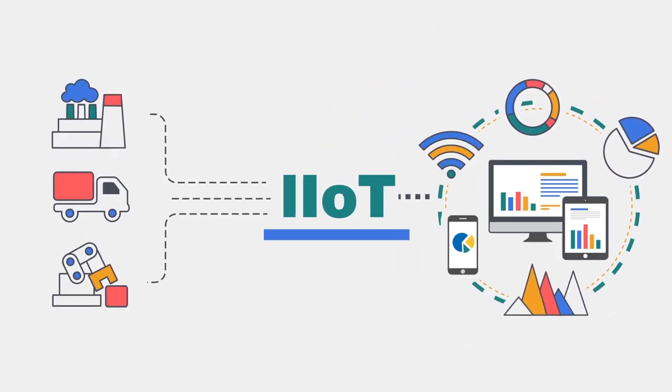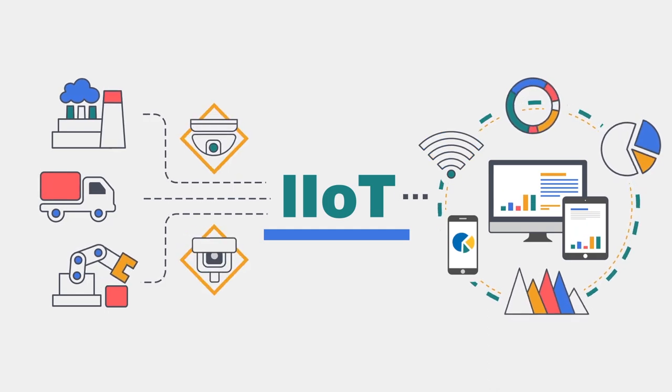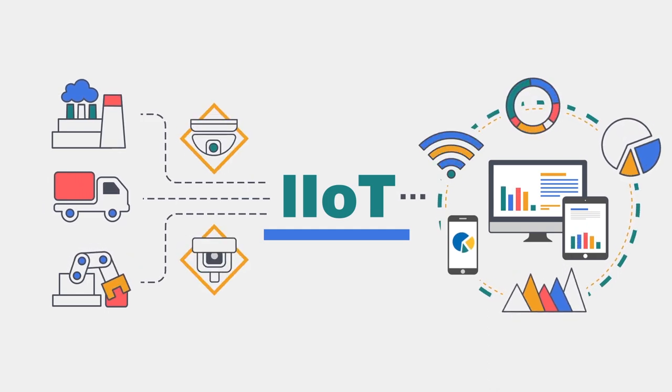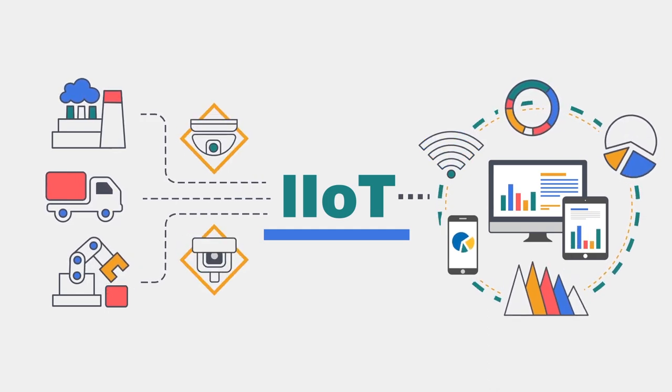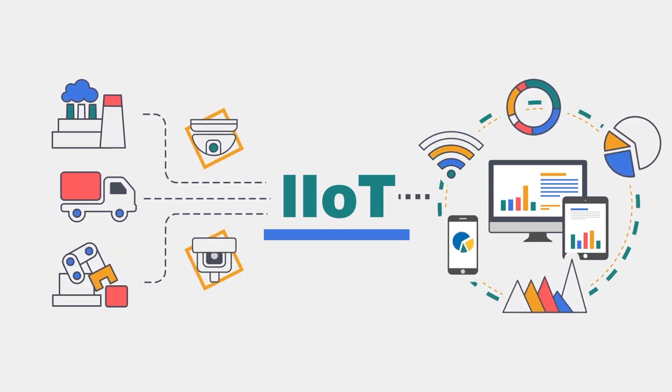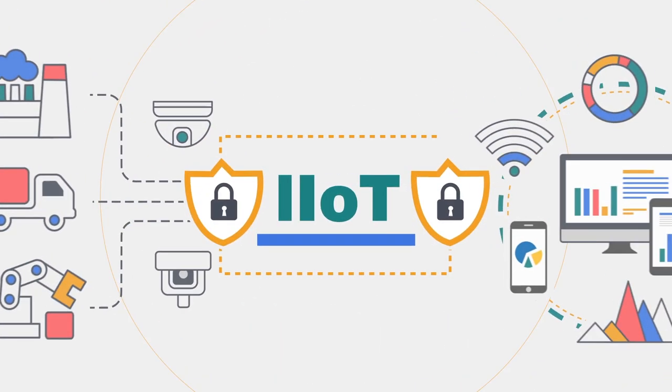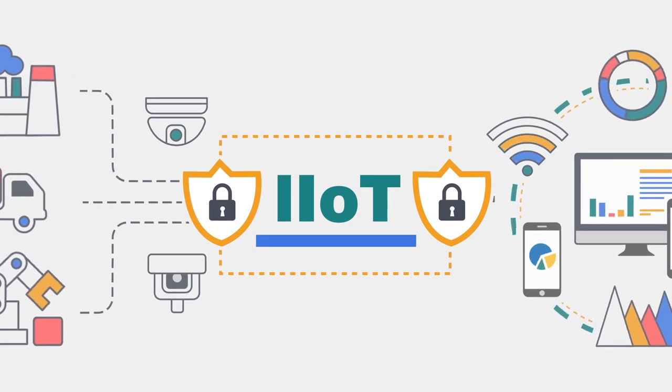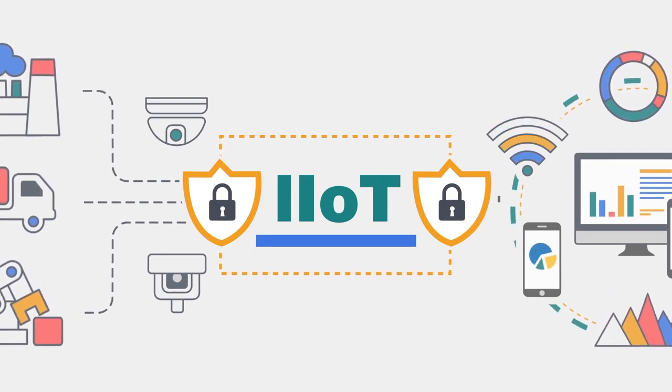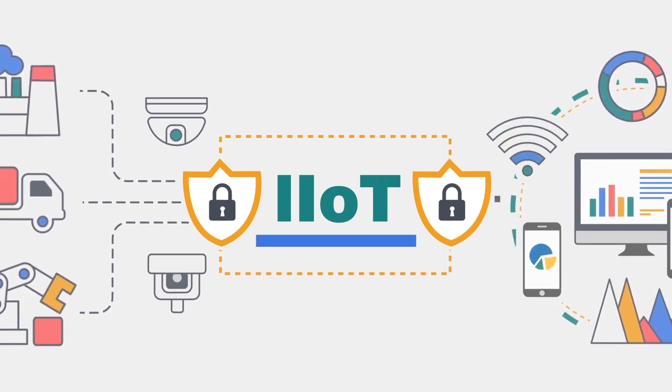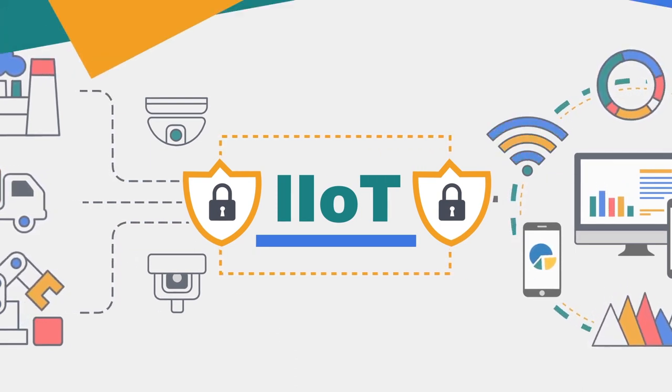When embracing the new IIoT era, we need to be aware that it's all about data. Therefore, we're seeing a renewed focus on data security and transmission.